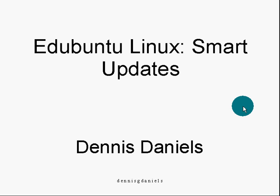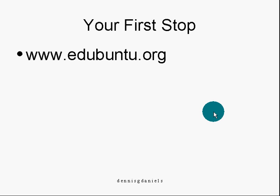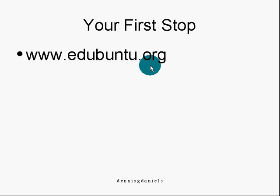I haven't logged into my Edubuntu machine for a day or so, and lo and behold I found some updates waiting for me. Let me show them to you here. First stop, of course, to get Edubuntu is to go to edubuntu.org.